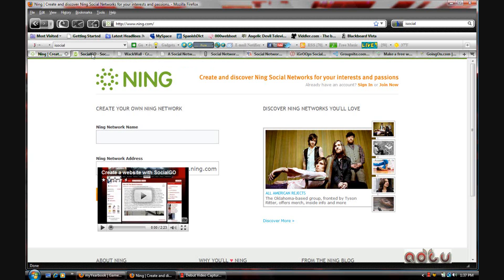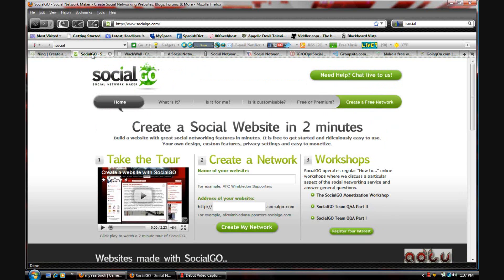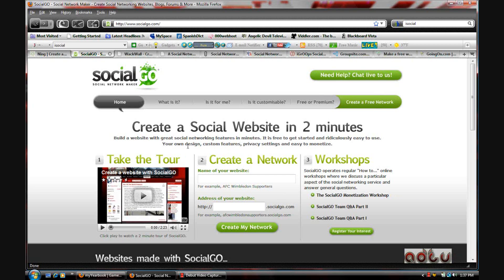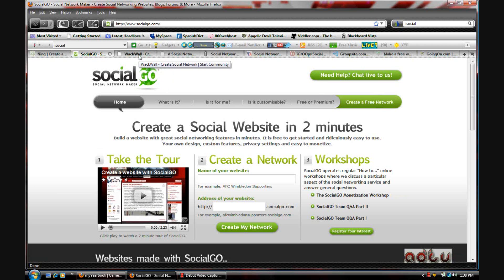The next one is Social Go. Social Go is a very good one that I've come across. I don't have one on here, but I'll check it out and I'll do a review for you guys if you want me to.